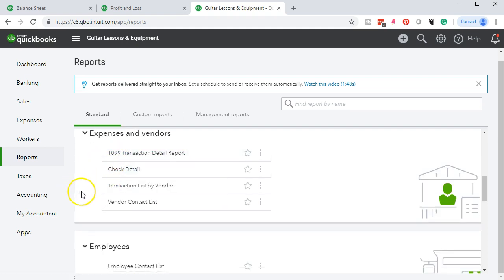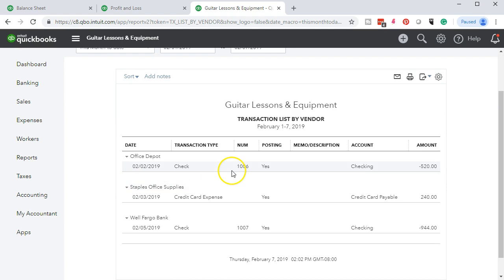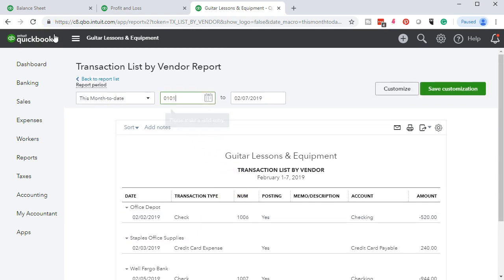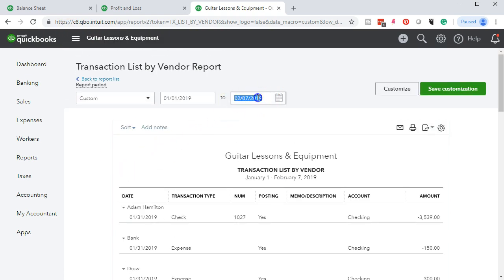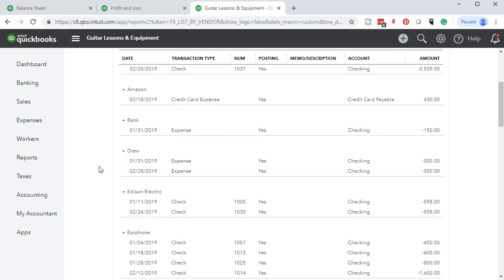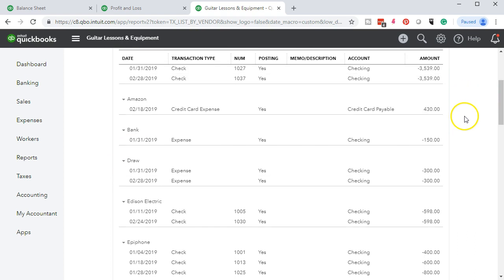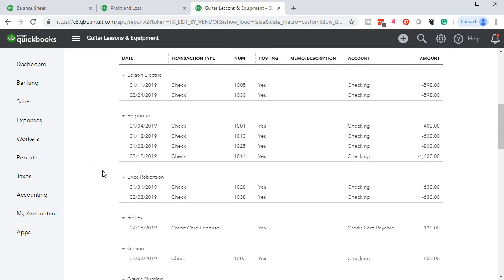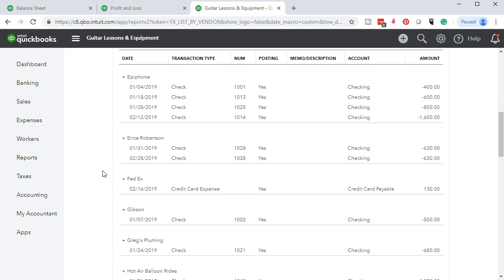We could have this 1099 report, or we could do the transaction list by vendor if we haven't set up the vendors. We could say here's a transaction list by vendor, set up the date range 01-01-19 to 12-31-19, and here's all the people we paid that we set up as a vendor. Vendors are people we set up as we enter data into the check register. They can then go through this report and say, who of these people are contractors, and who of these people are making over a certain dollar amount? If they're a contractor, then we probably have to 1099 them.